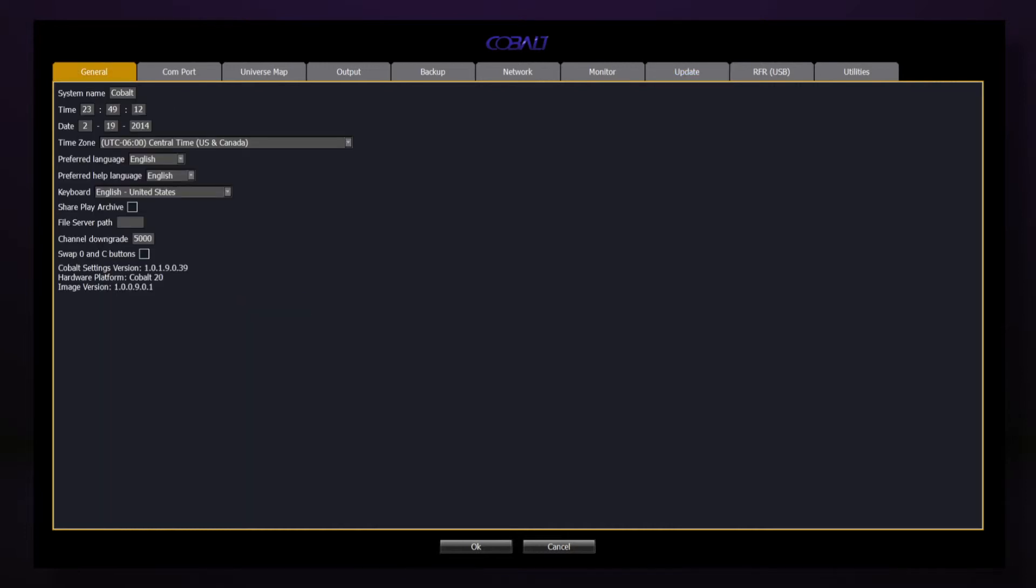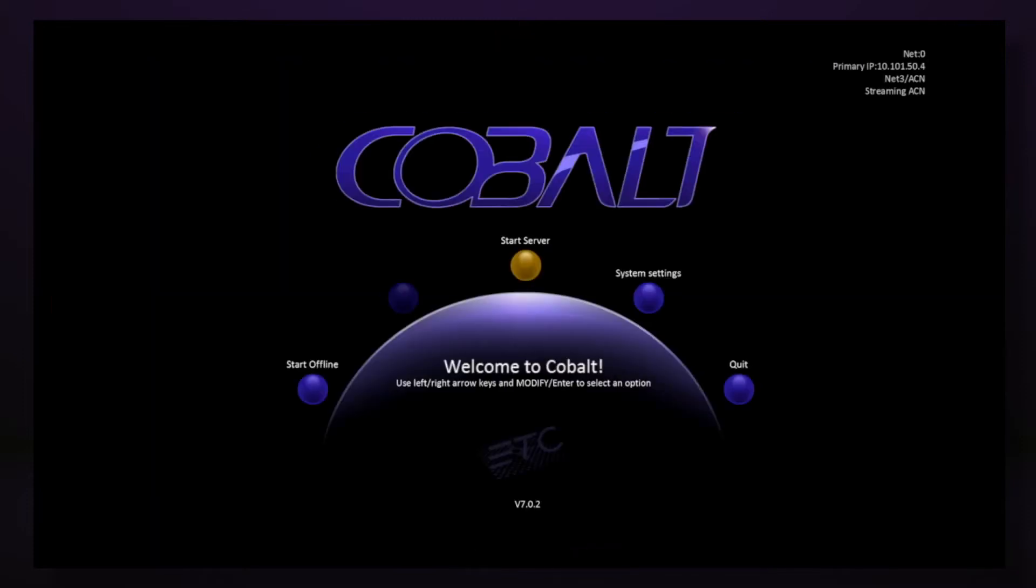When we're done configuring our system settings, hit OK to return to the welcome screen. To start Cobalt normally, hit Start Server, and we're ready to begin.